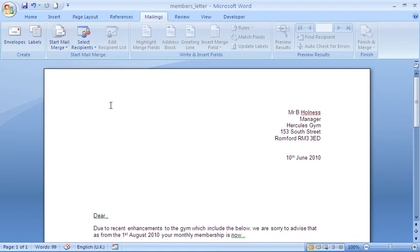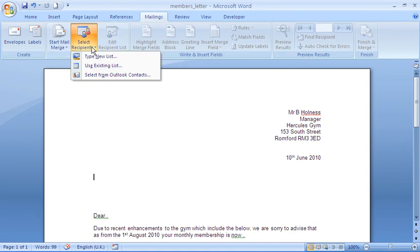Let them know that I'm using a letter. Now the next step is to select the recipients. So the program would like to know where these members are that I want to use to customize these letters.